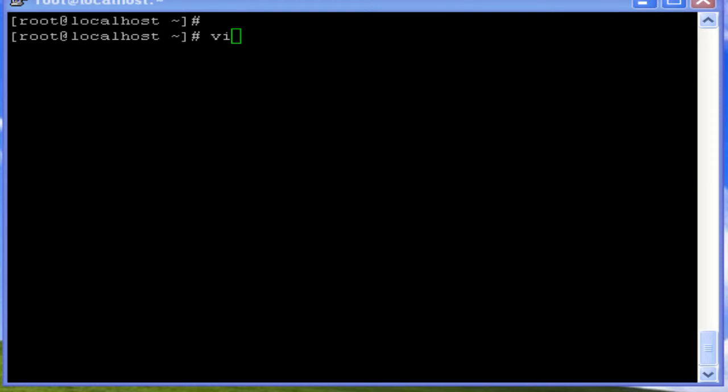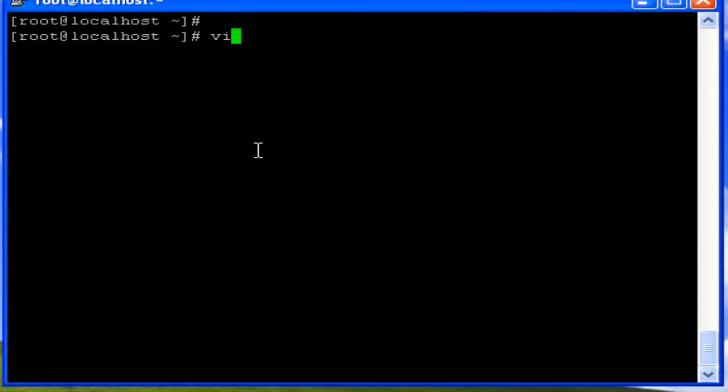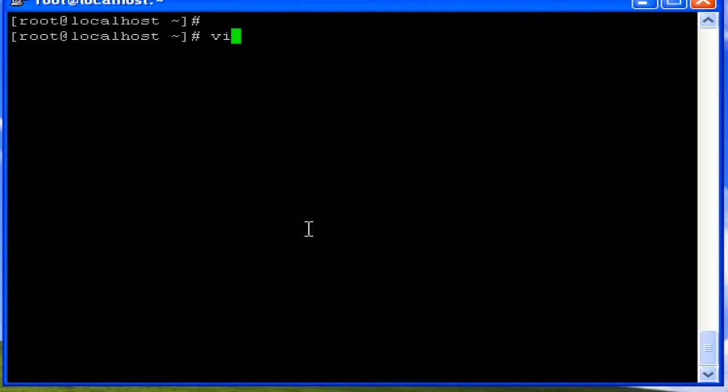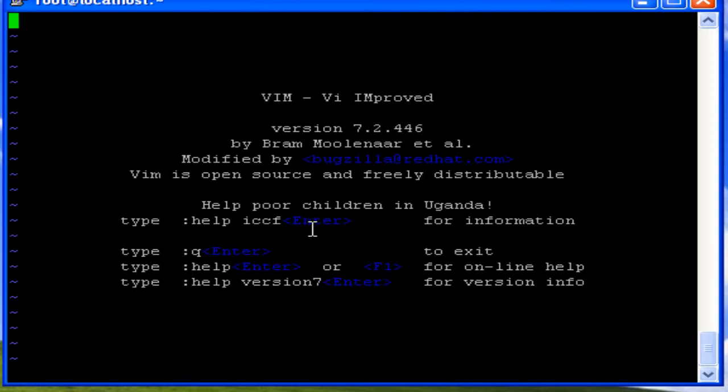Unix has two common line editors: sed and ex, and one very popular screen editor: vi. To start the vi editor, simply type the command vi or vim, which stands for visual mode. Vi stands for visual editor and can be pronounced as v-i. When you type the command, the editor opens.